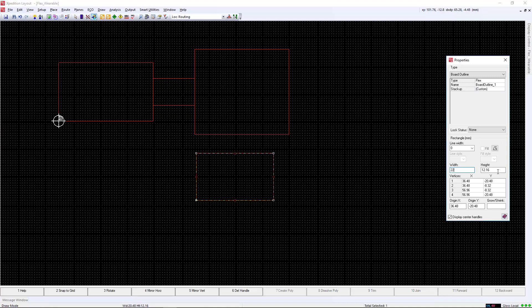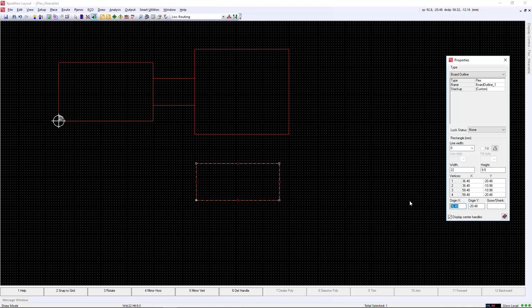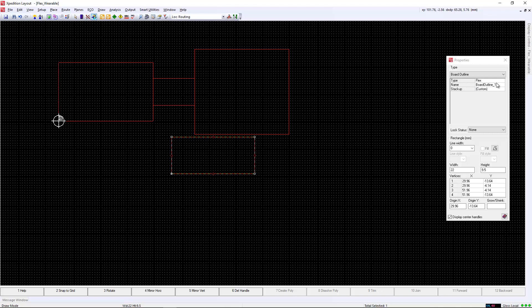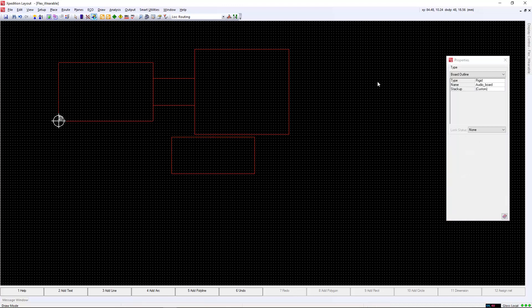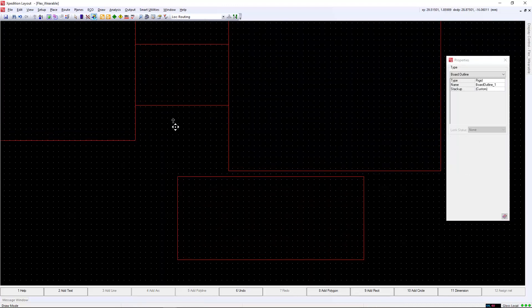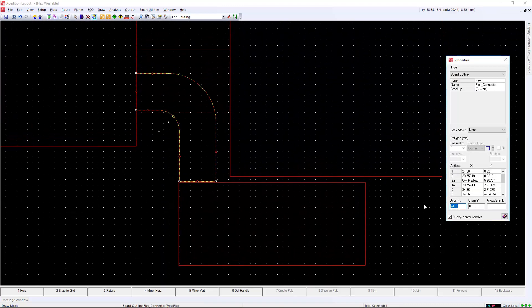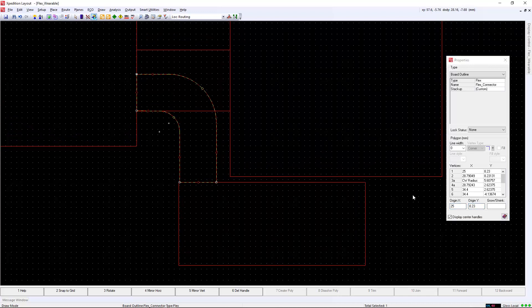We will create our last rigid board outline below the two rigid outlines. We will need to connect the top left rigid with the bottom rigid outline with another flex connector. Notice that since the flex outlines are overlapping, we will manage this with a unique stack-up that we've defined. Additionally, the board outlines may be coincident to properly convey the stack-up geometry.